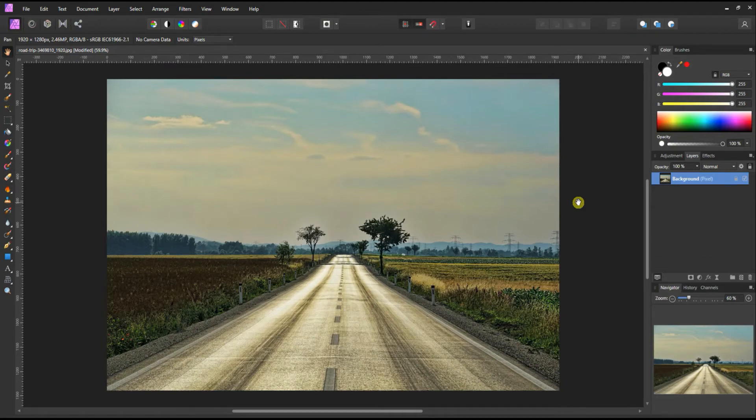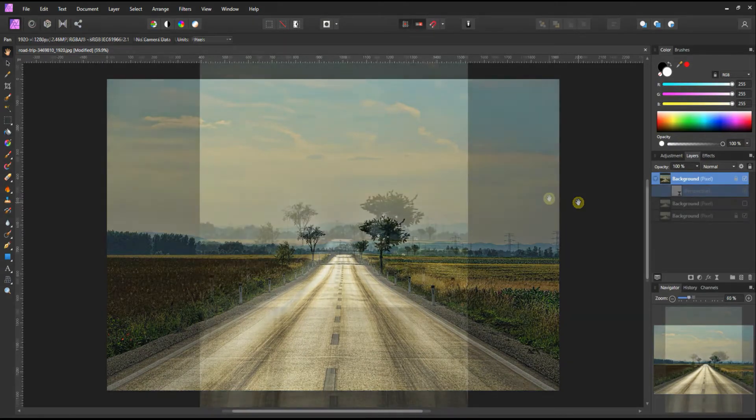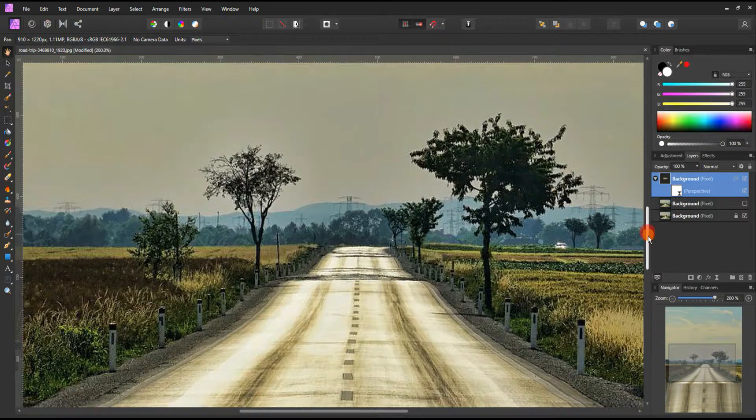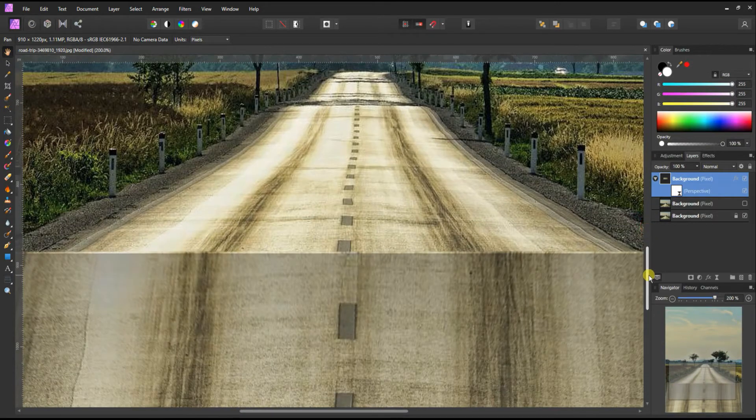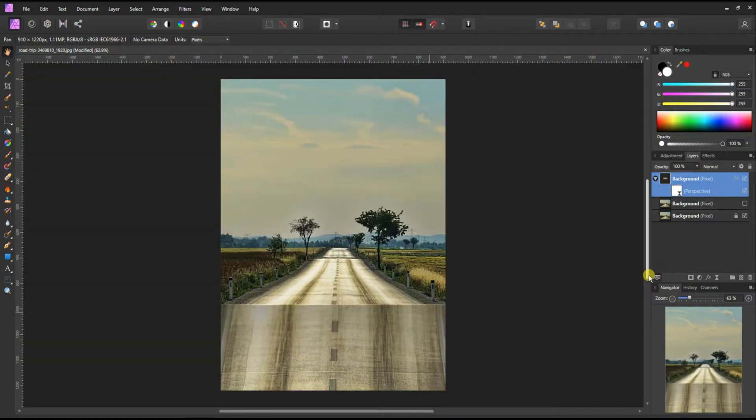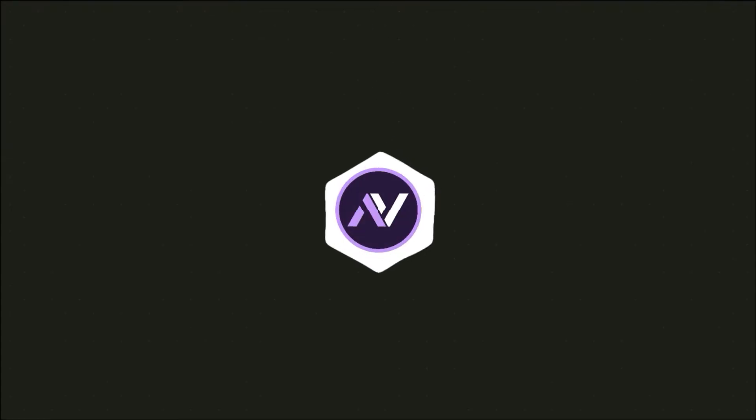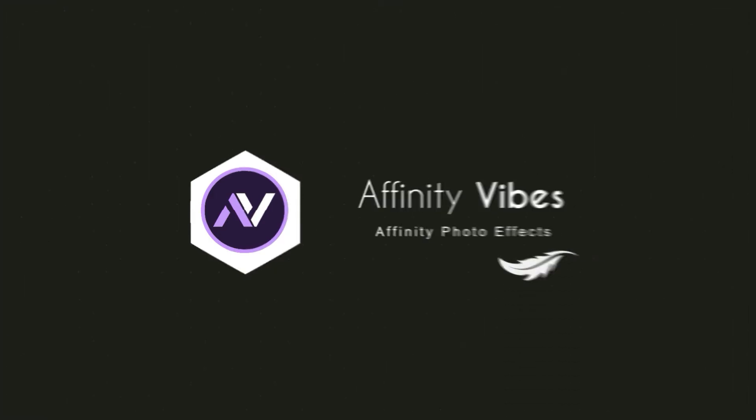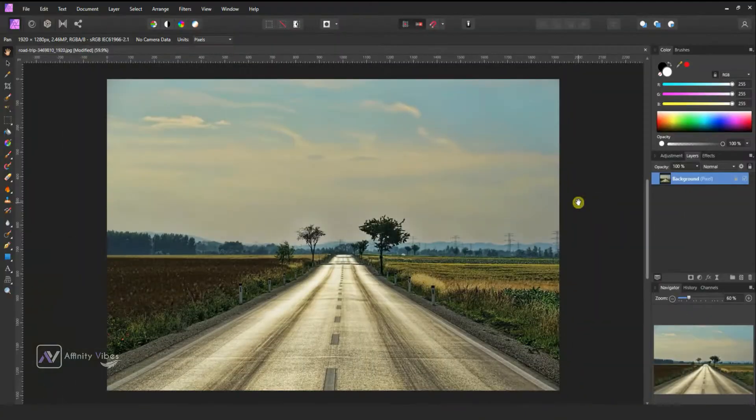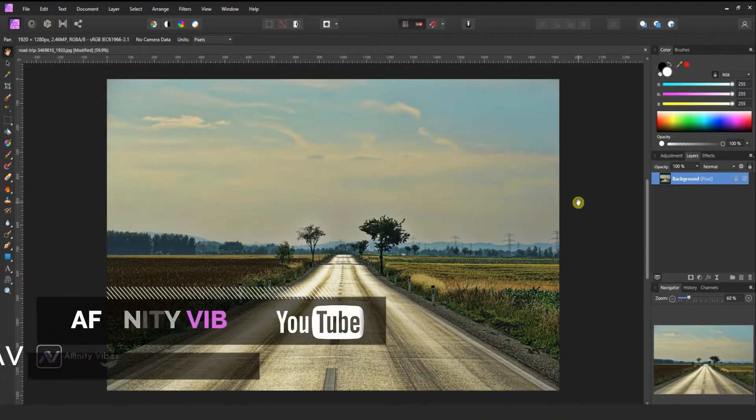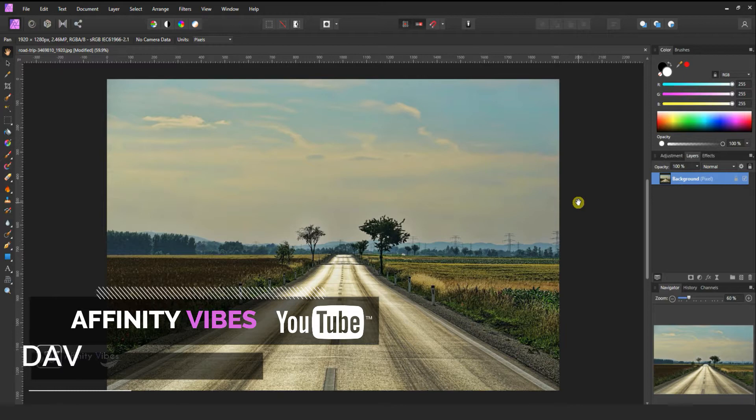In this video we will do some interesting bends to make this simple image look like Inception movie bending effect. Hey guys, Dev here from Affinity Vibe YouTube channel.